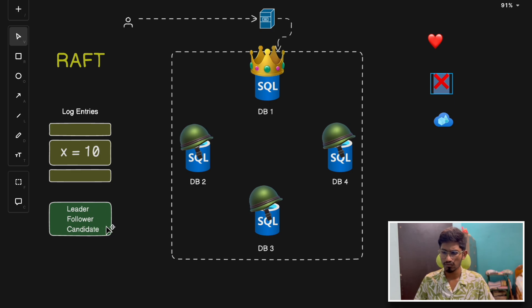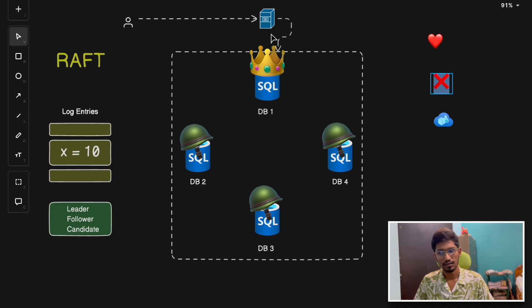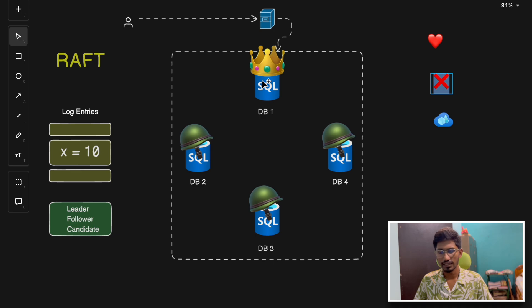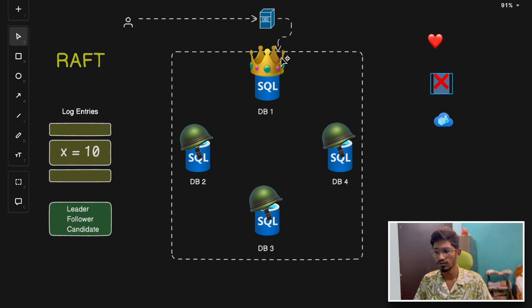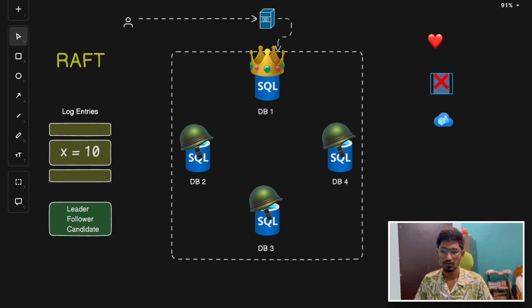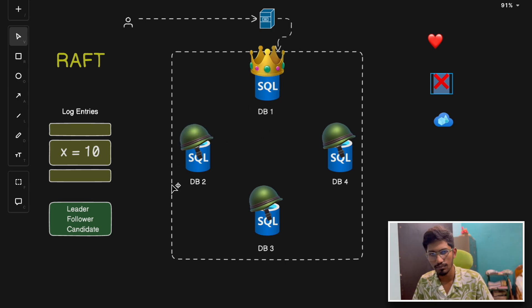Each node can be a leader, a follower, or a candidate. The leader is the node that handles client requests directly. Followers are the other nodes which replicate the logs or state of the leader node. The candidate node arises when another node tries to become the leader in case of the absence or crashing of the original leader — the follower node becomes a candidate. At any given point in time, there is only one leader while other nodes remain as followers. If the leader fails, a new leader is elected among the follower nodes.